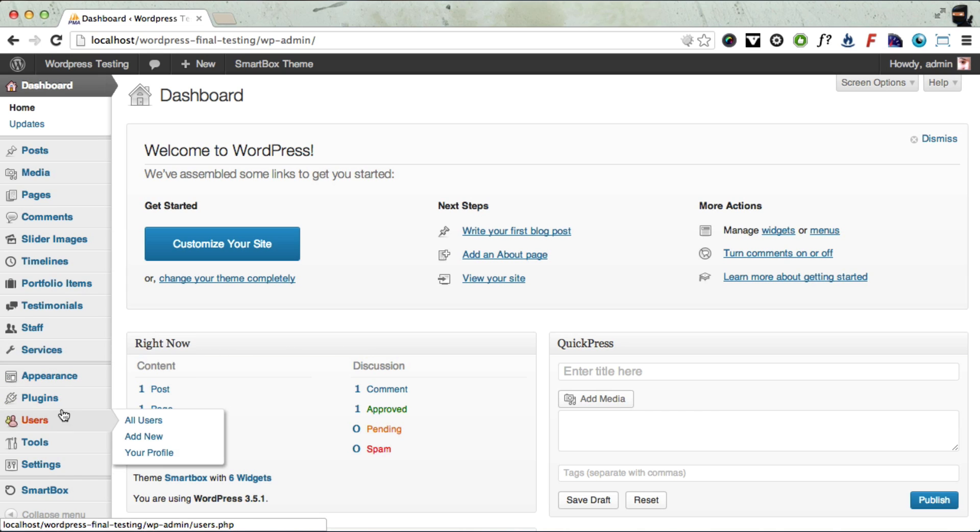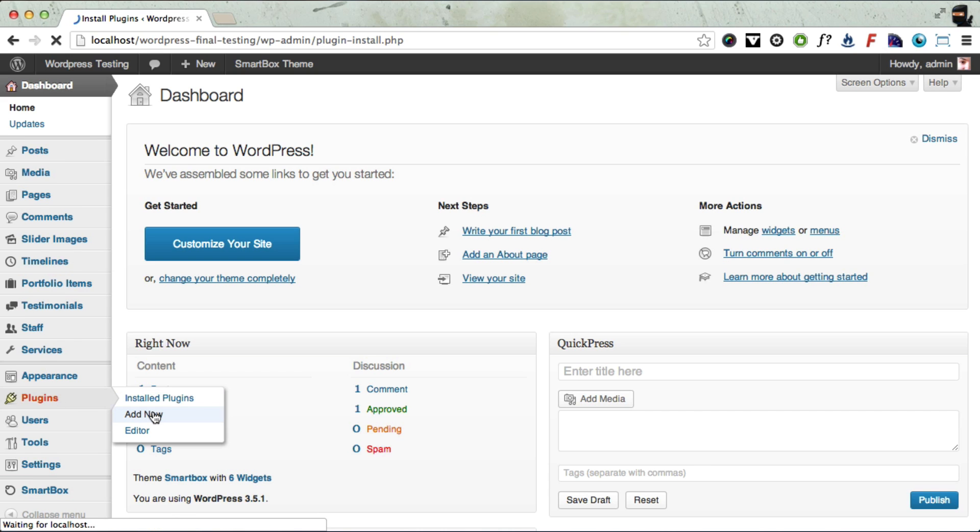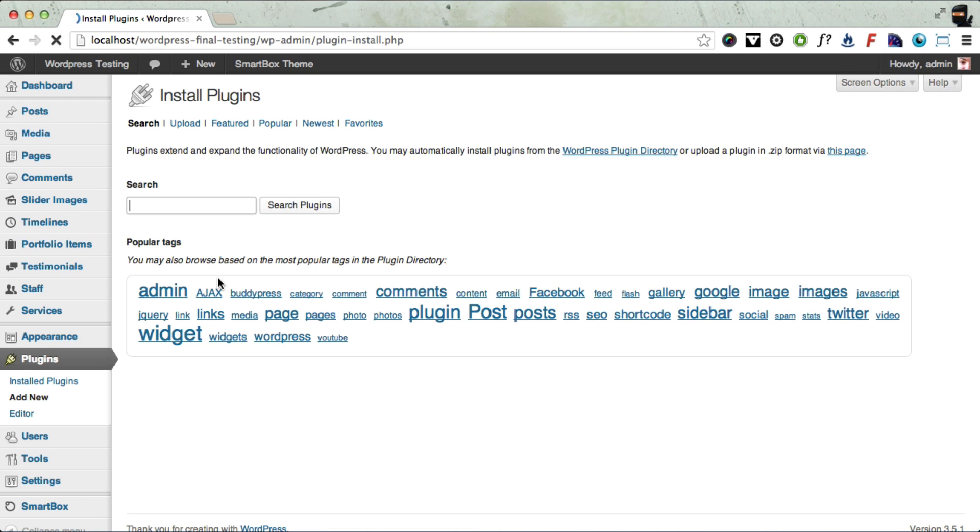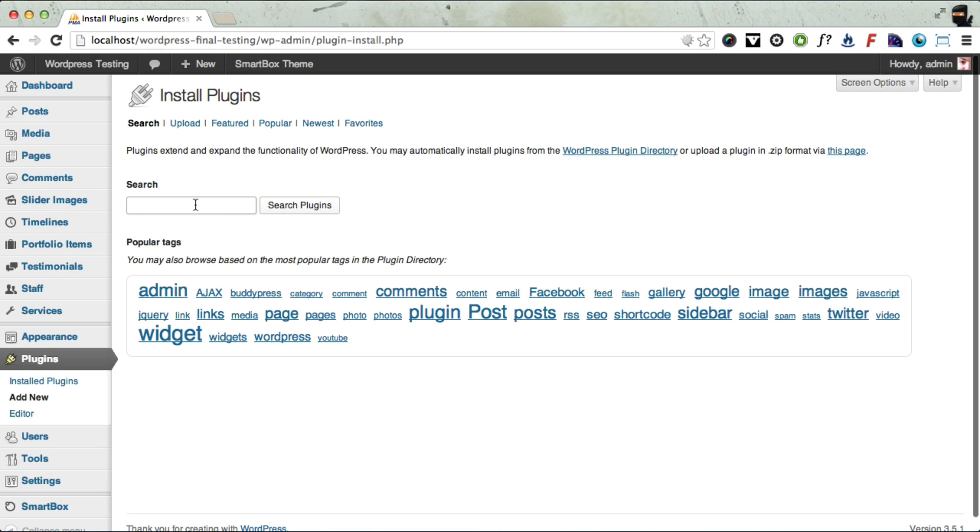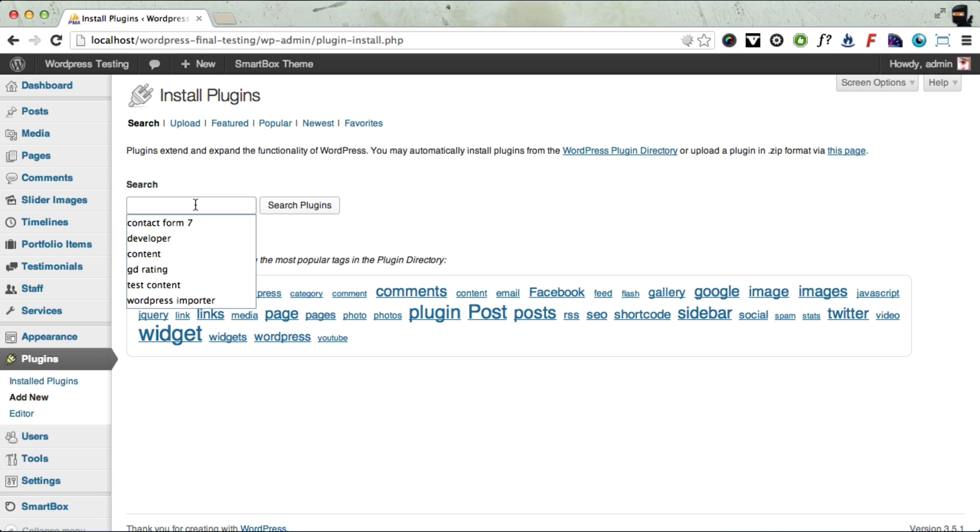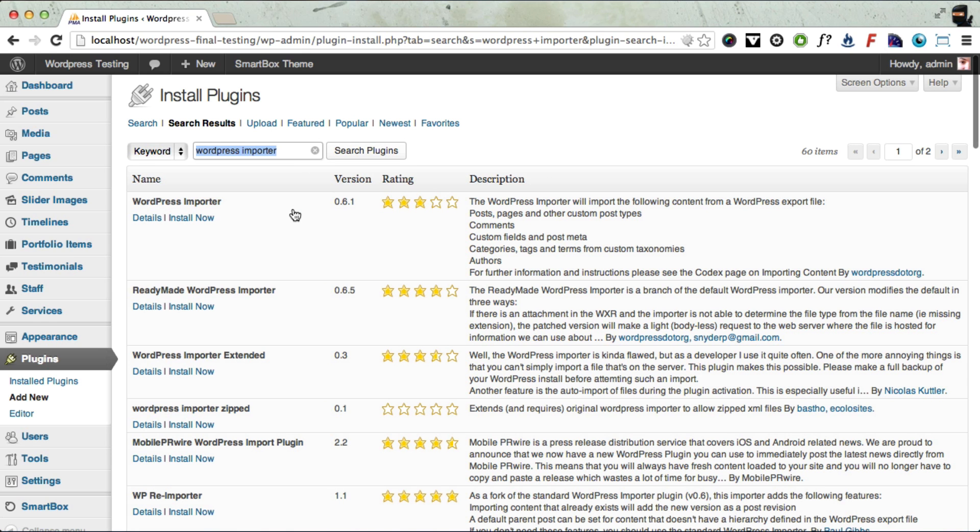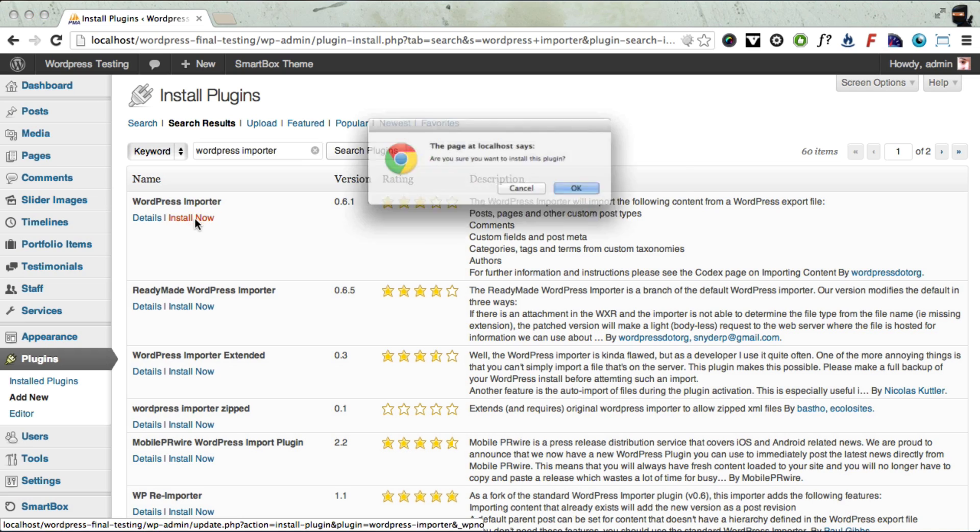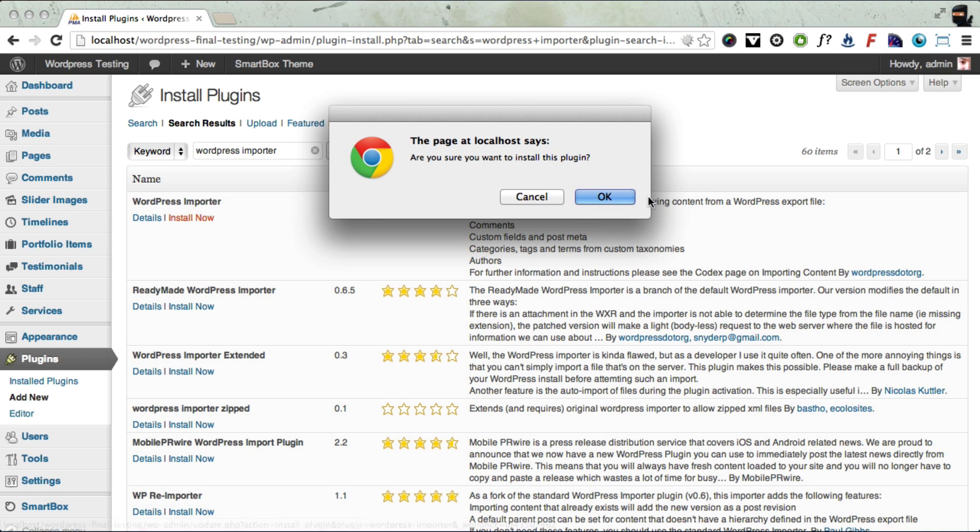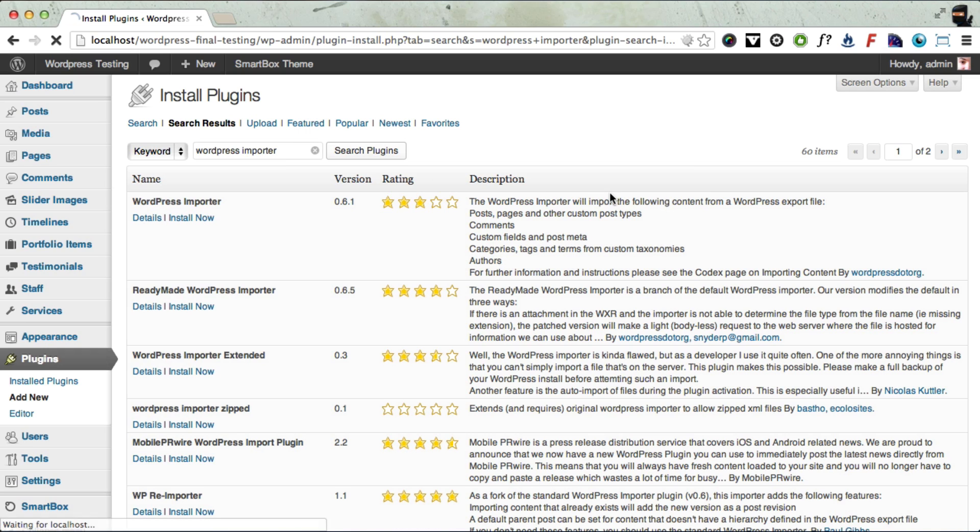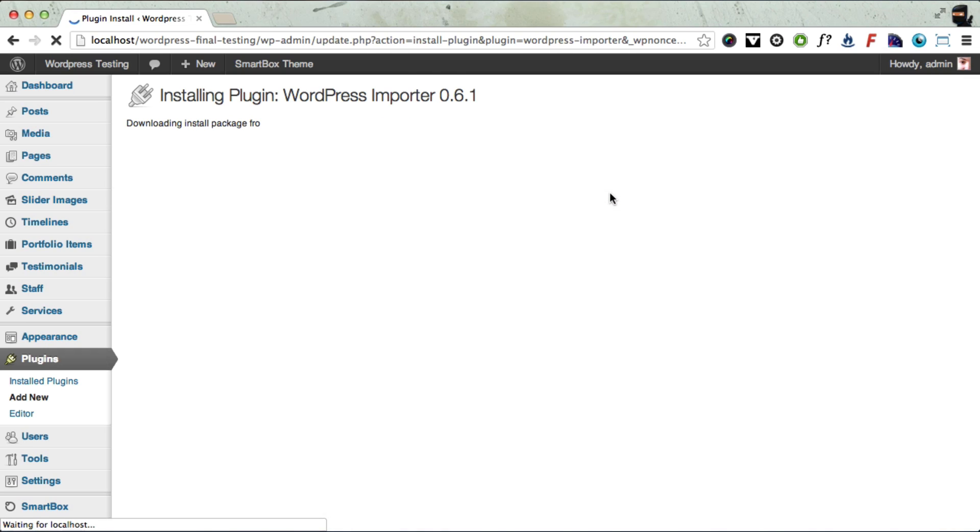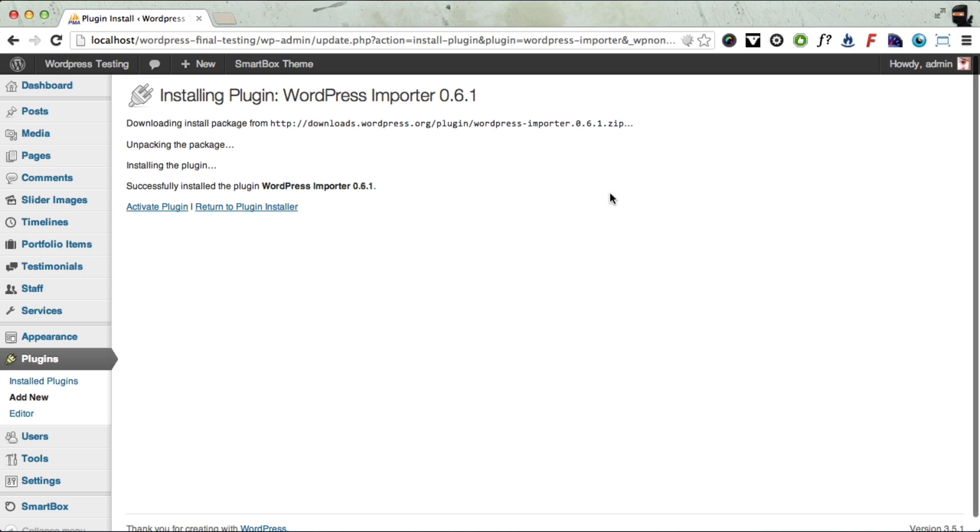So to install those, we need to go to Plugins, Add New. And you want to type first of all WordPress Importer and click Search. And once it's found the WordPress importer, you need to click Install Now. Once that plugin is installed, you need to click the Activate Plugin link.